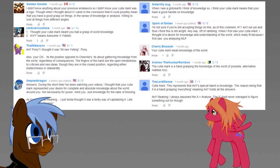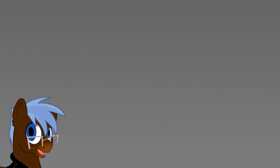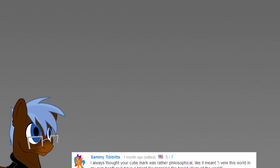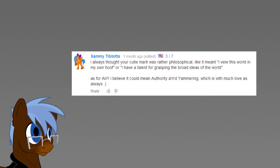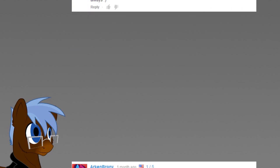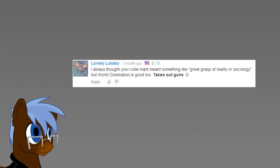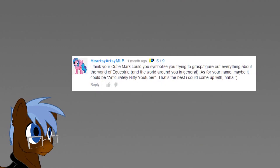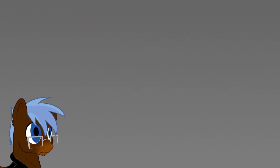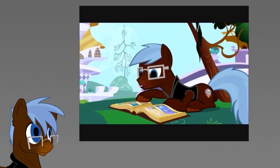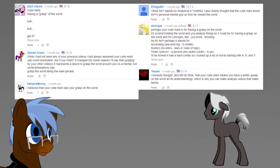A very popular interpretation was that it symbolizes my grip, reach, handling of knowledge. For other obvious reasons, the term of grasping was a reoccurring one. Grasp on the broad idea of the world, on intricacies, on reality or sociology, on the concept of Equestria, or to grasp the ideas, concepts and opinions of all kinds of different people or narrative. And of course, the literal interpretation of my metaphorical grasp on the world.